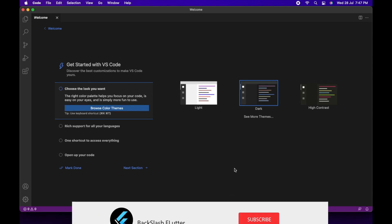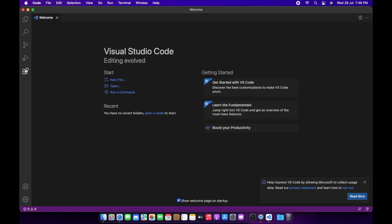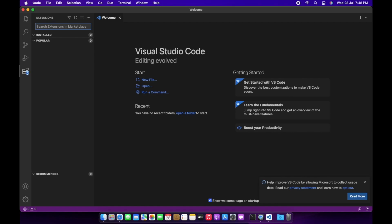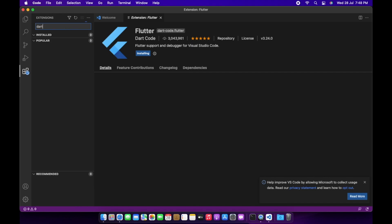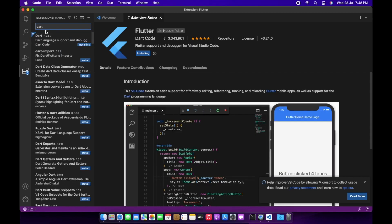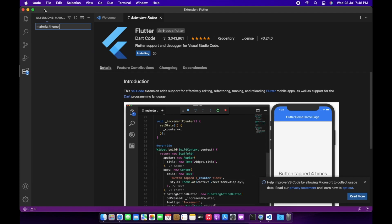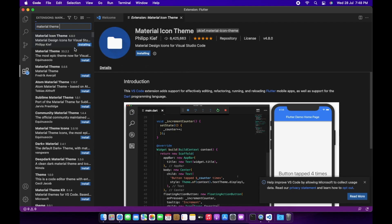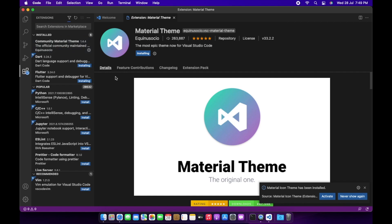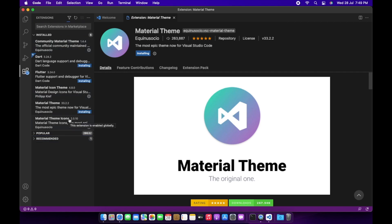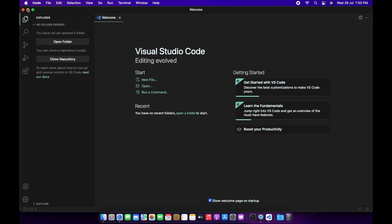We got Visual Studio Code successfully running on our Mac. This is a completely new setup, so we need to install a few plugins and some themes. First, install the Flutter plugin — the Dart plugin automatically gets installed alongside it. Then search for the Material Theme and Material Icon Theme. Material Icon Theme controls the icons displayed in the VS Code sidebar.